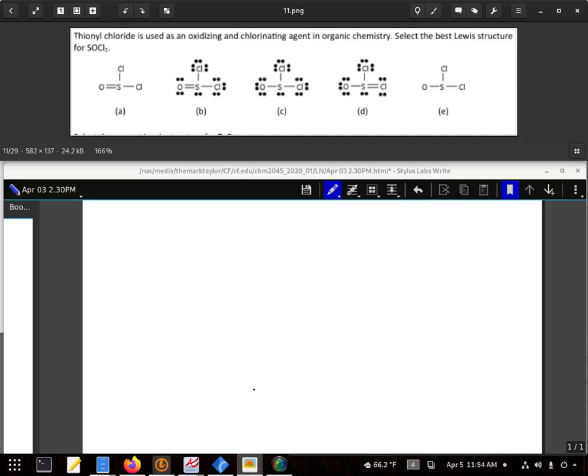Thionyl chloride uses an oxidizing and chlorinating agent in organic chemistry. We want to select the best Lewis structure for SOCl₂.